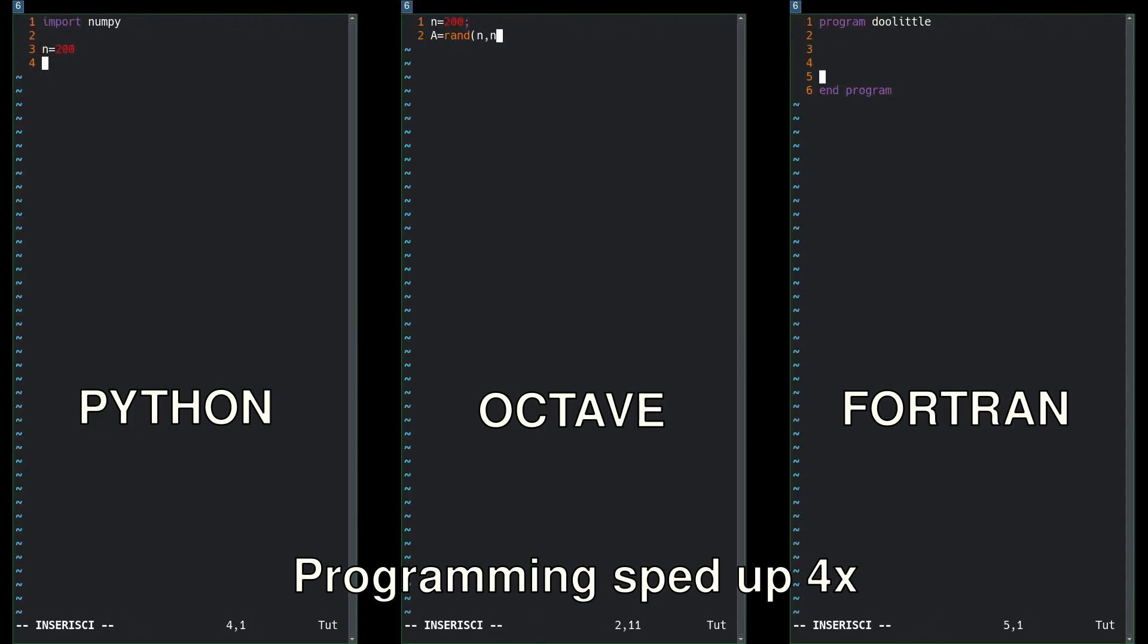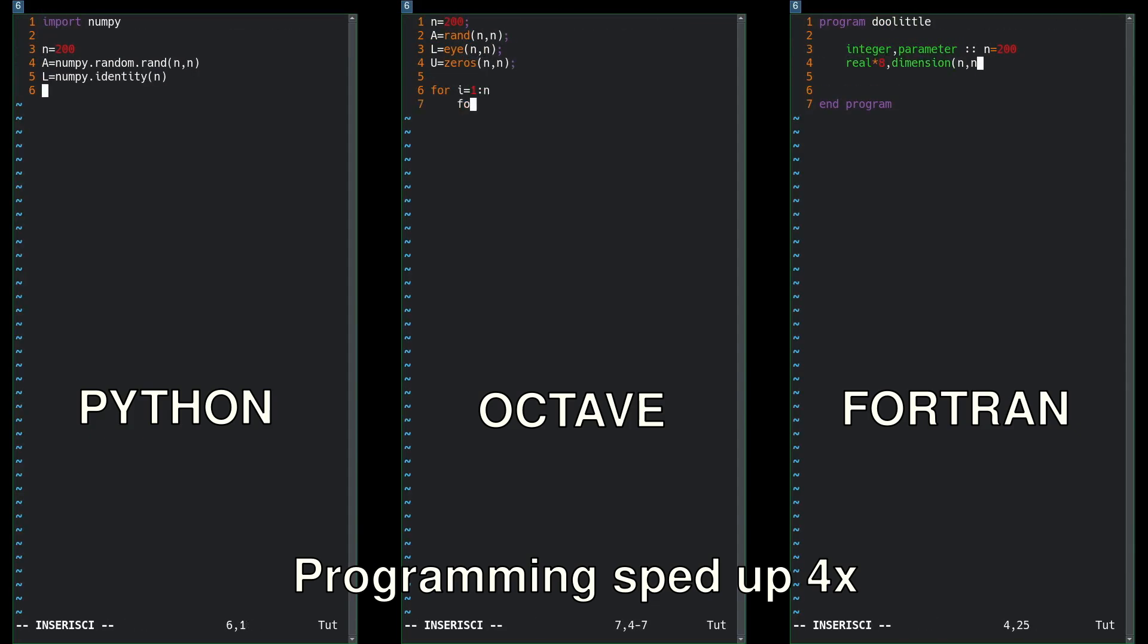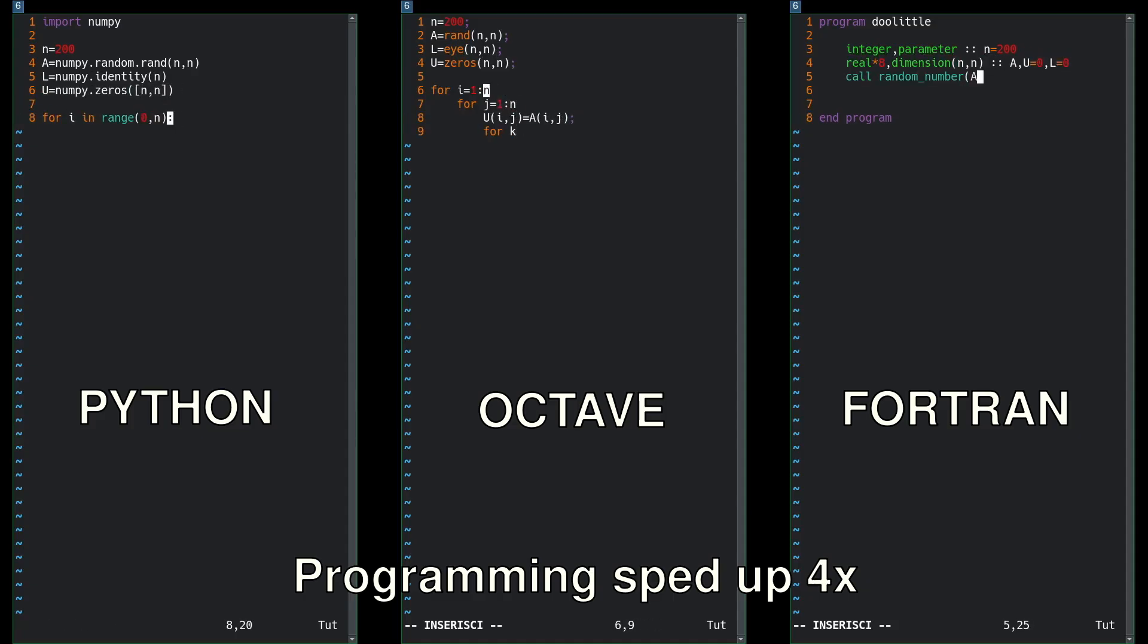So what is the fastest free scientific programming language between some of the most popular: Python, Octave, and Fortran?